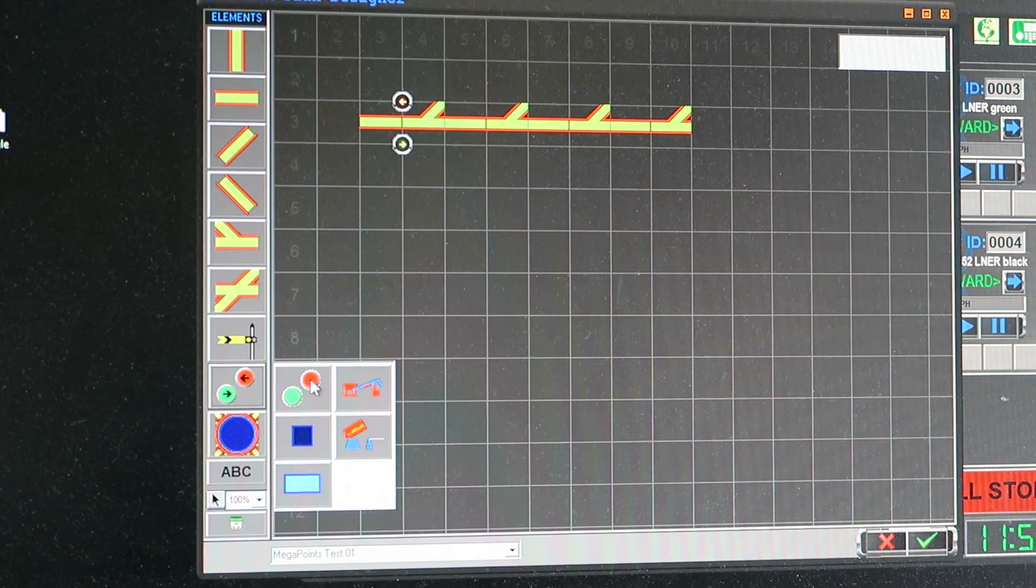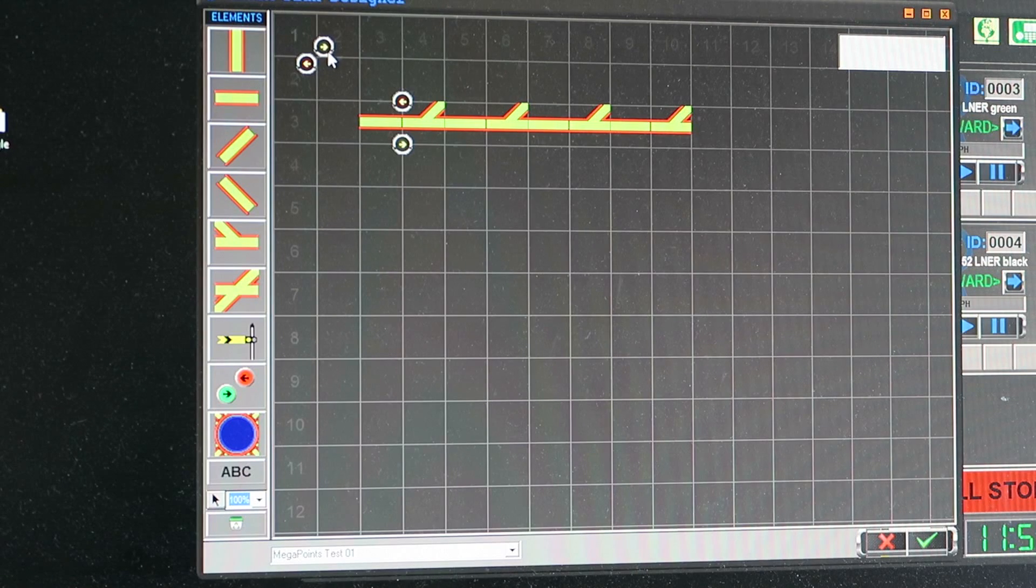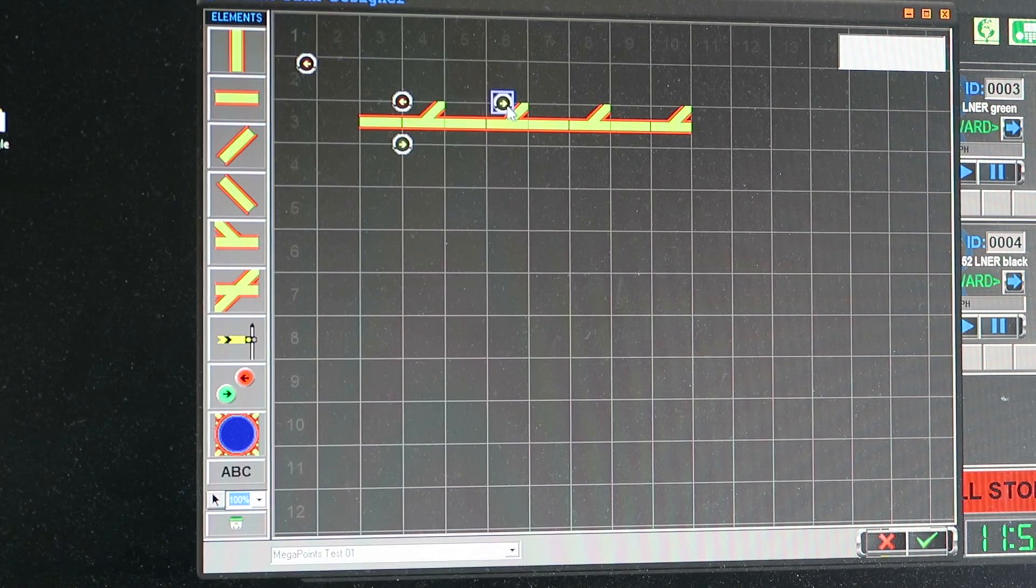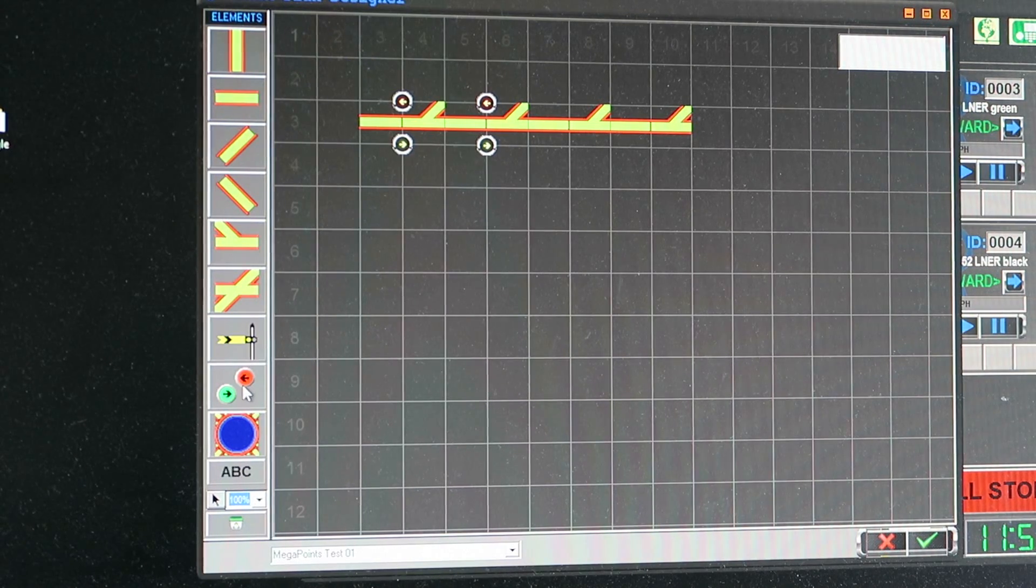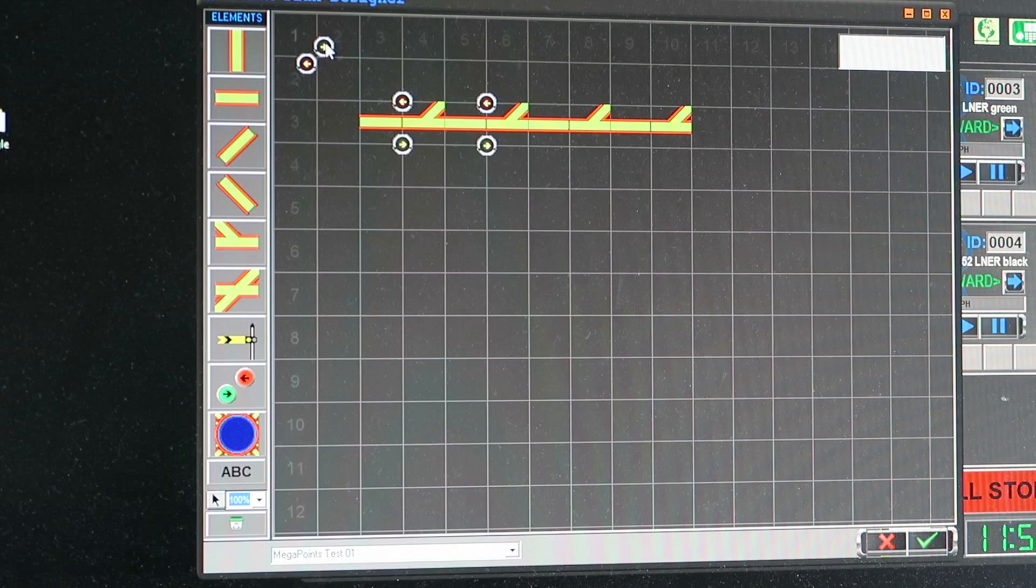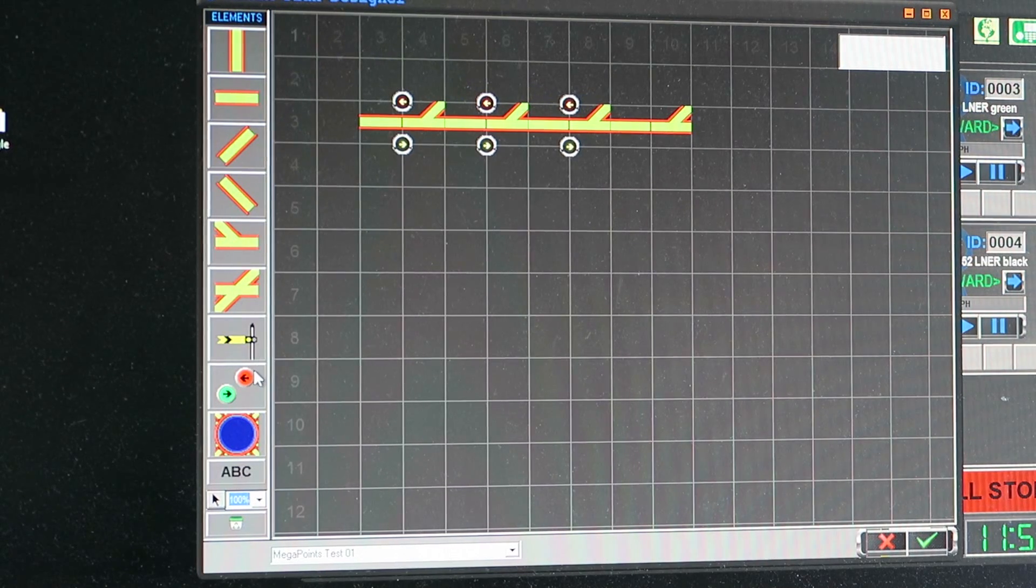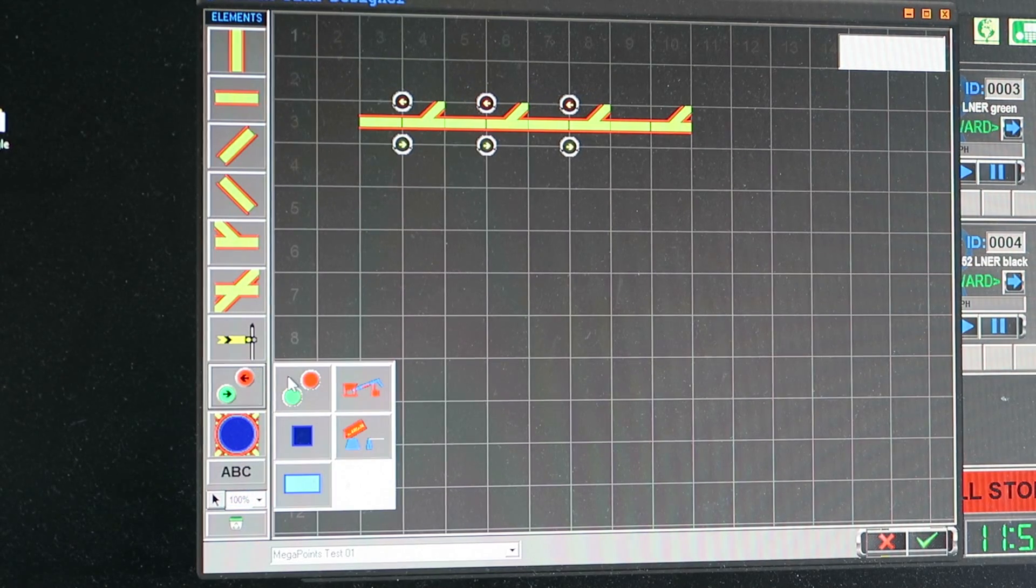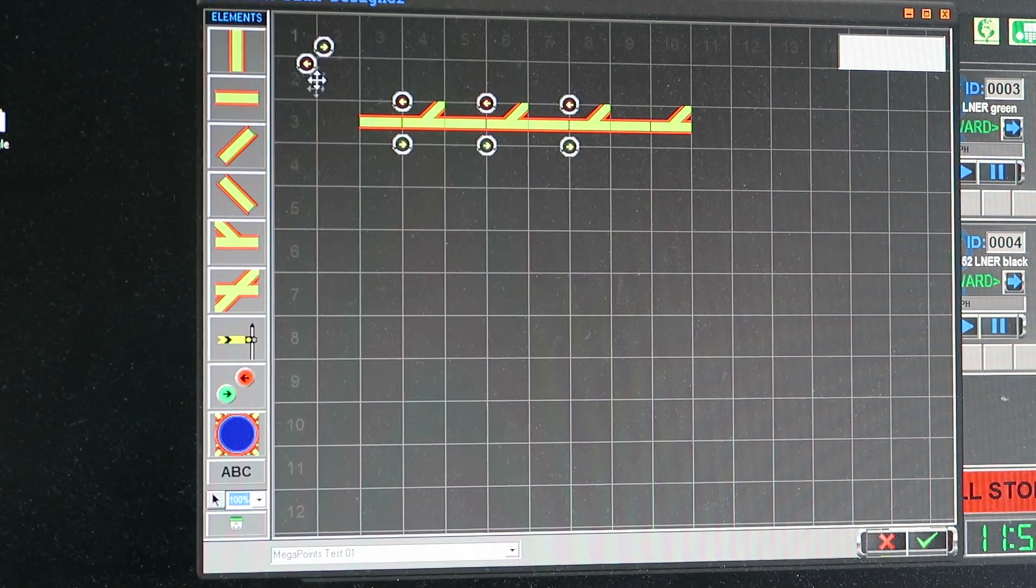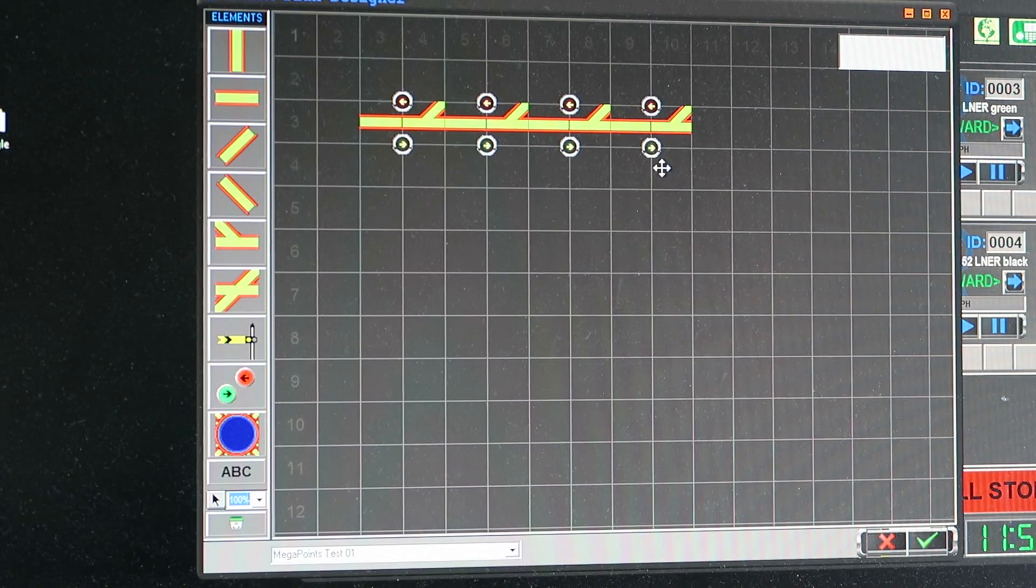I'll take another set of buttons and we'll drop those onto the next turnout. So basically I'm giving it a method of control. And these will be the screen buttons at this point that we push to move the points. And four. There we go.